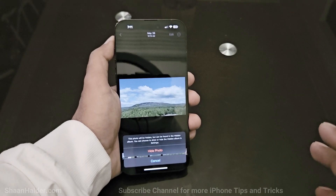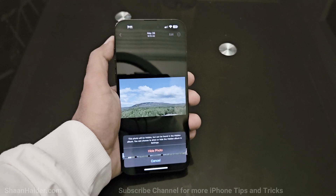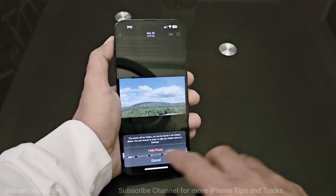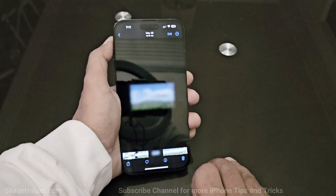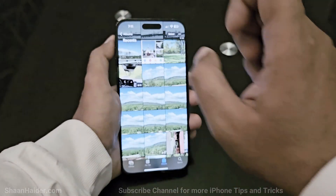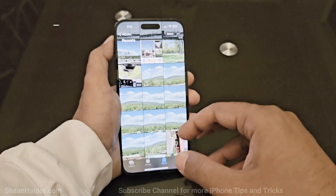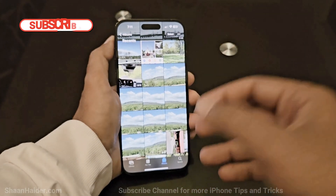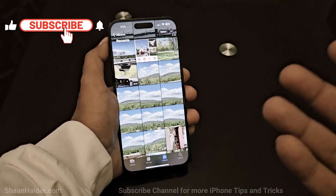If you tap on 'Hide', it will show you a message that this picture will be hidden and moved to the hidden album folder. You can choose whether to show the hidden album in the settings. Just tap 'Hide Photo' and this picture is gone from your main album.